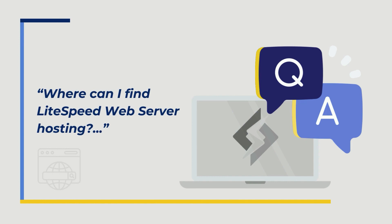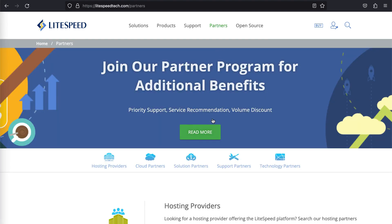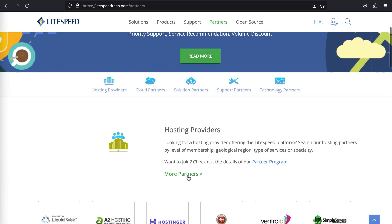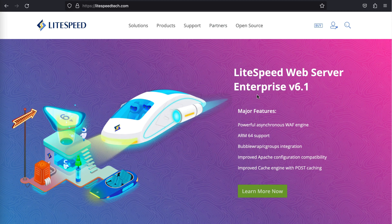Where can I find Lightspeed Web Server hosting? Lightspeed Web Server is offered by hosting companies worldwide and has one-click images available from cloud service providers. To find a hosting provider, visit the Lightspeed website and click Partners. Scroll down to hosting providers and click More Partners. This will give you the full list of Lightspeed partners, which you can filter by country, type of services provided, and cash solutions provided. All Lightspeed partners offer licenses as part of a hosting package and offer support to their Lightspeed customers.